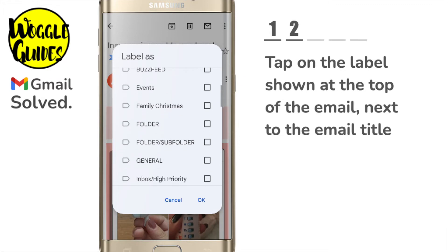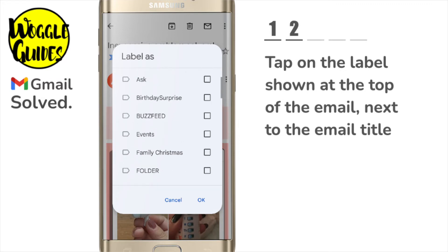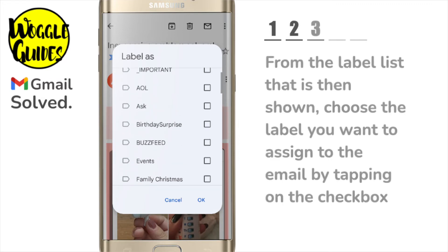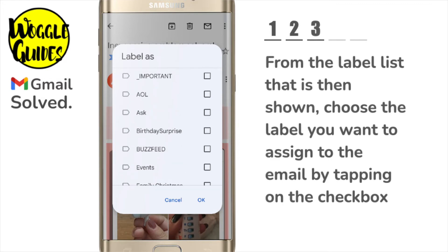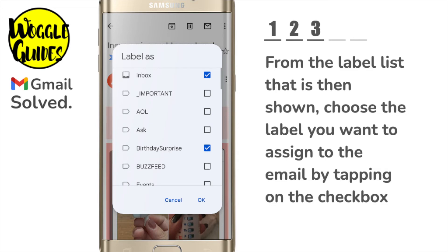To assign this email to a different label, all I need to do is tap on the checkbox next to that label or folder name. If you no longer wish this email to appear in your inbox, you can also remove it on this page by unchecking the inbox label at the top of the page.